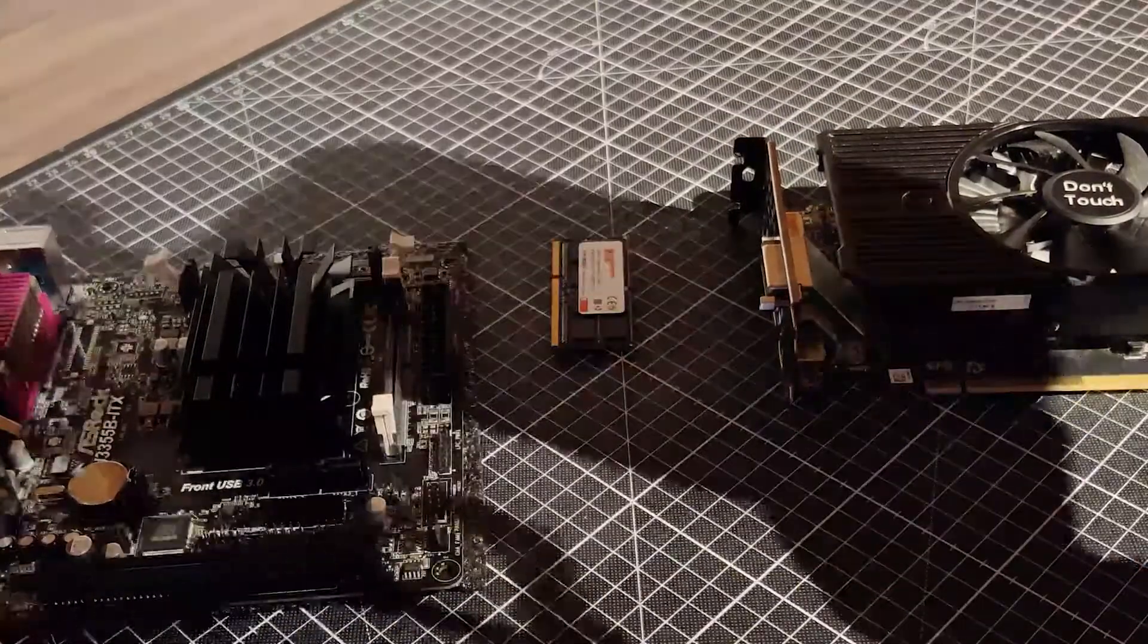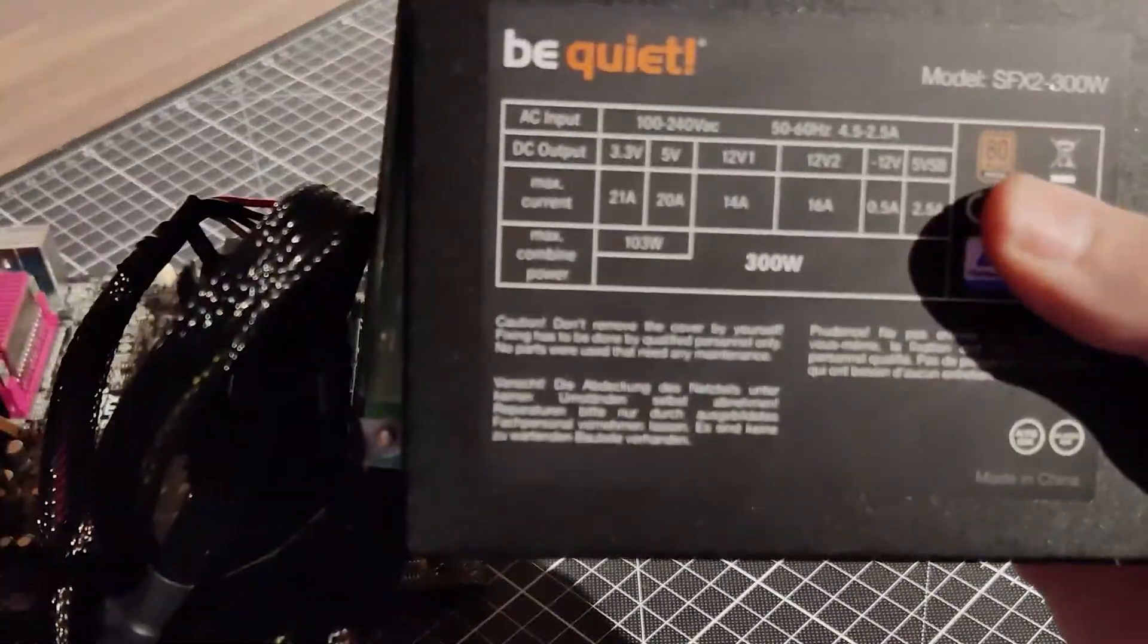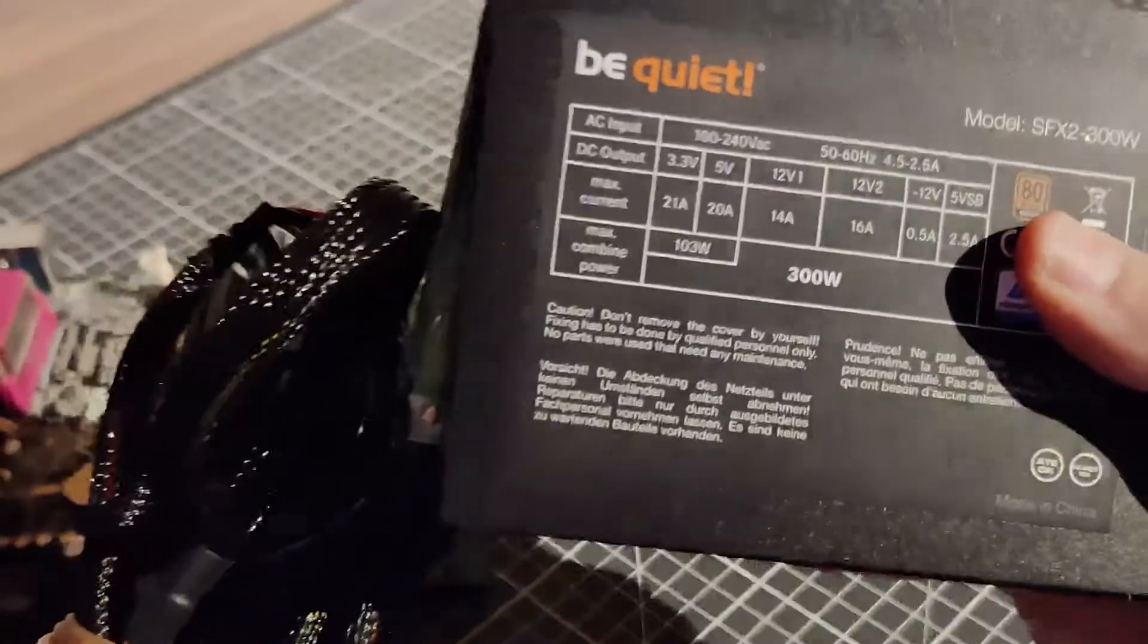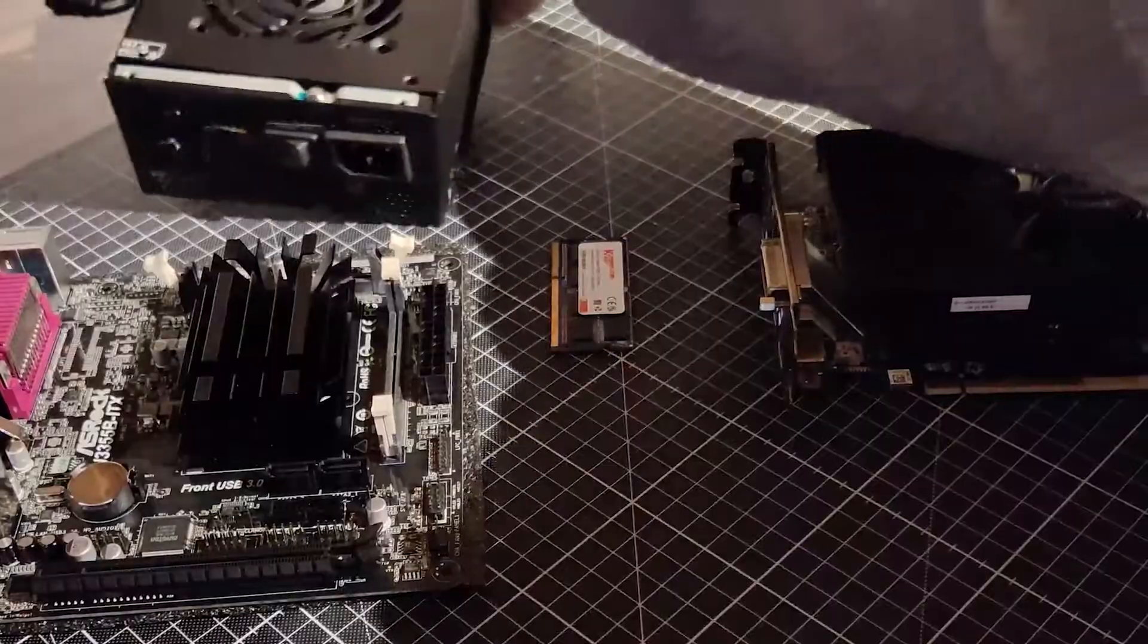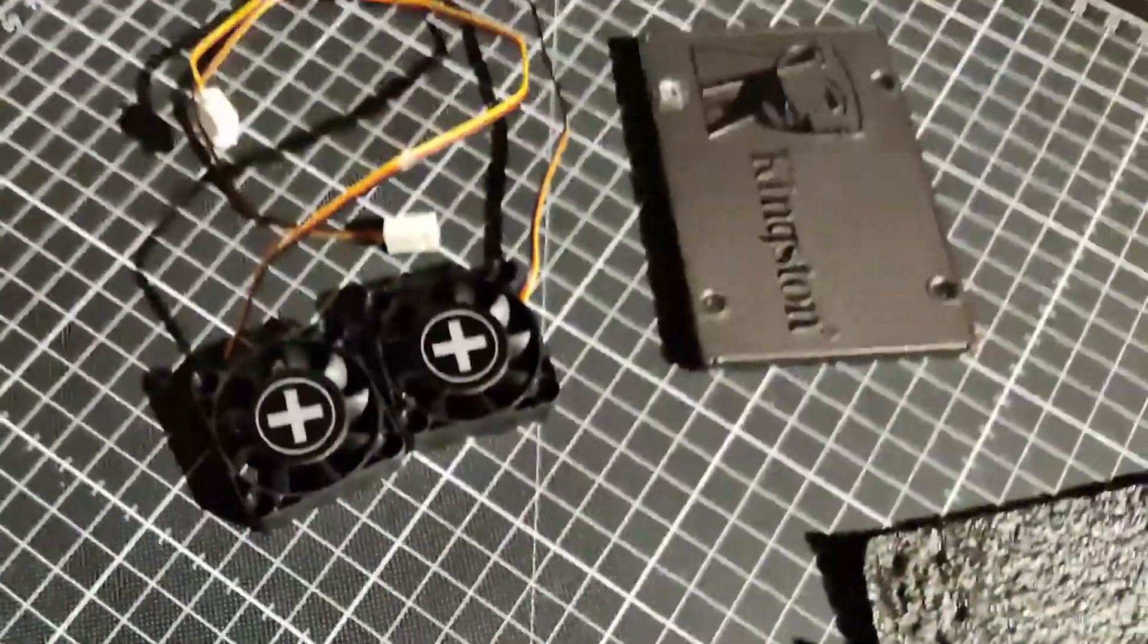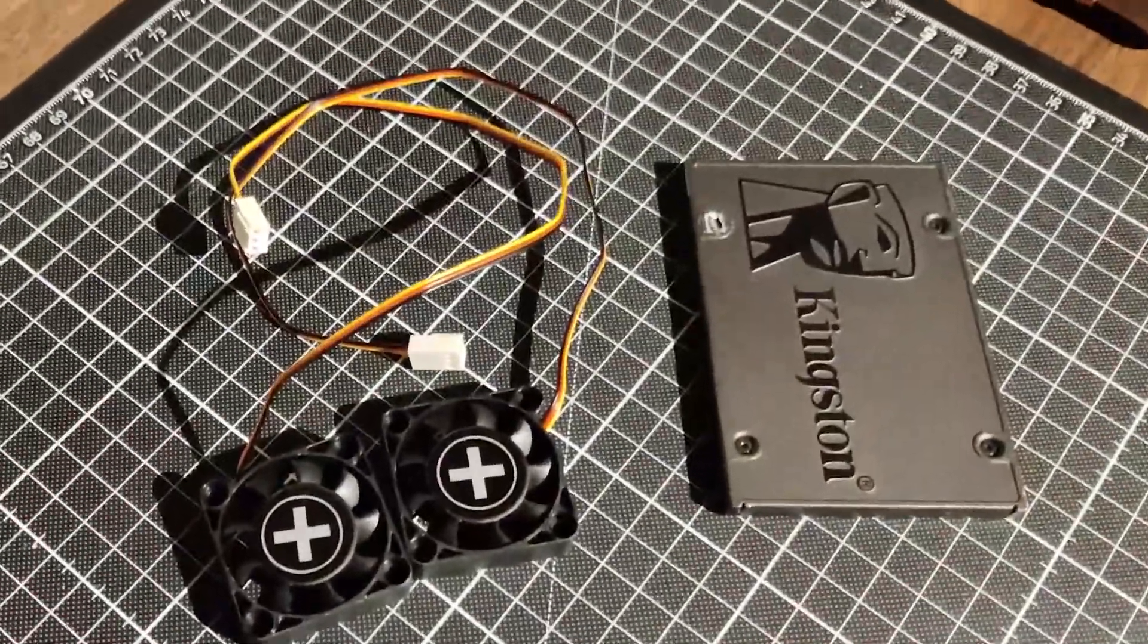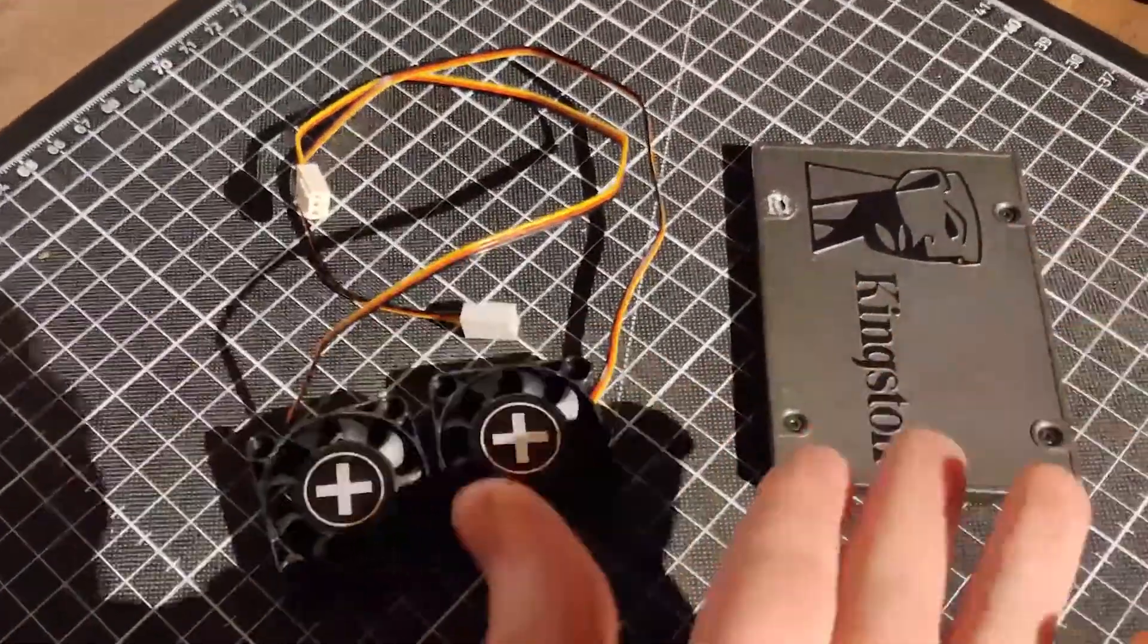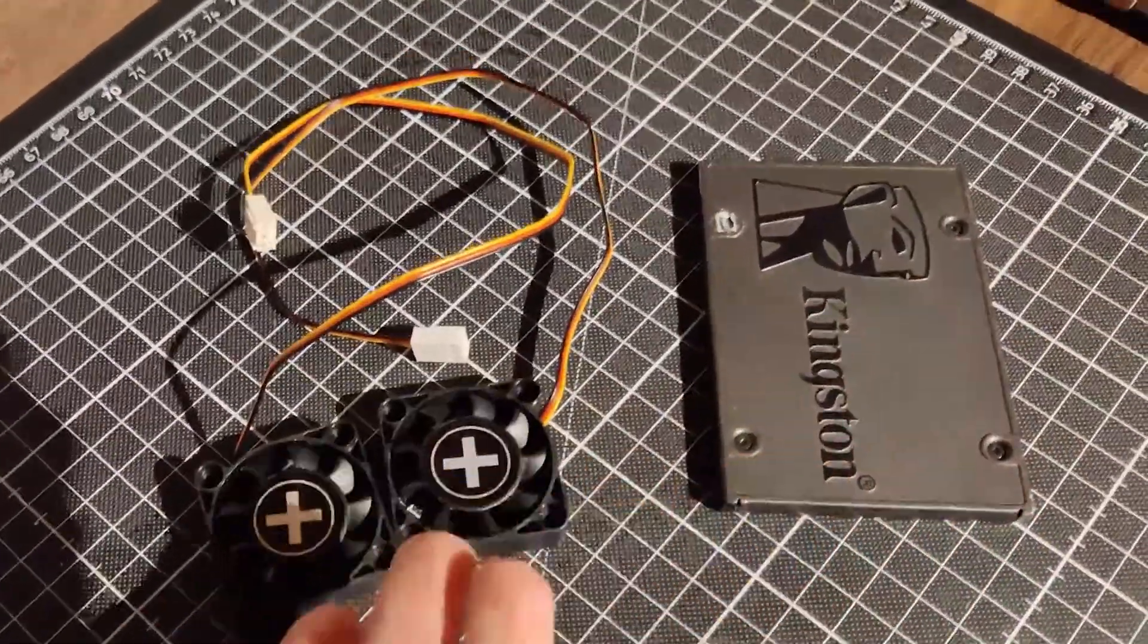Powering this machine is a 300W PSU from Be Quiet, in the SFX form factor to be precise. And finally, we have some small fans and a spare 120GB SSD.